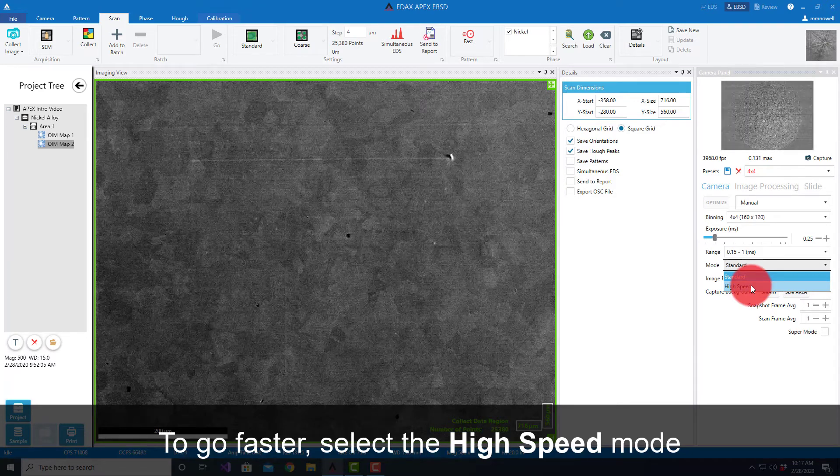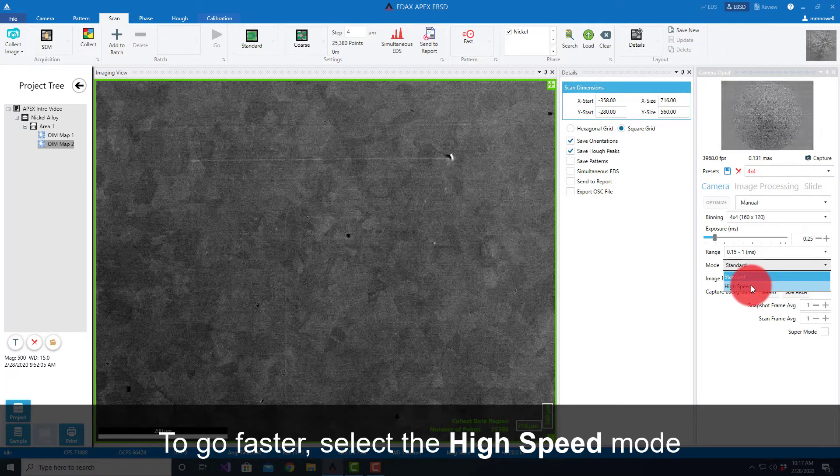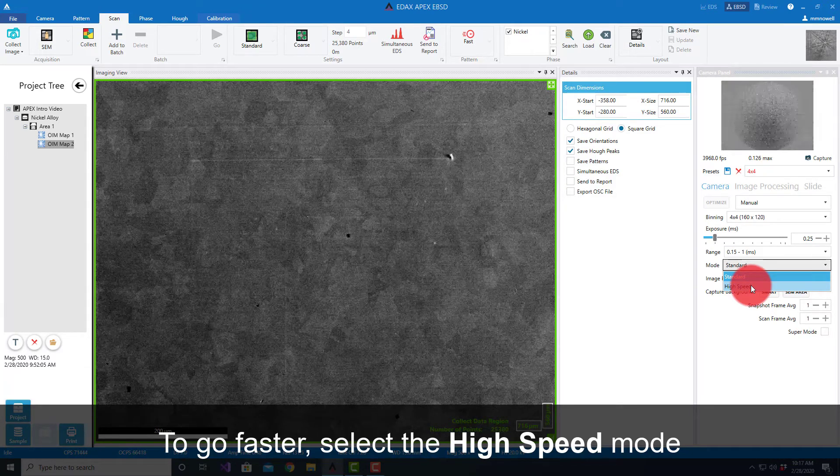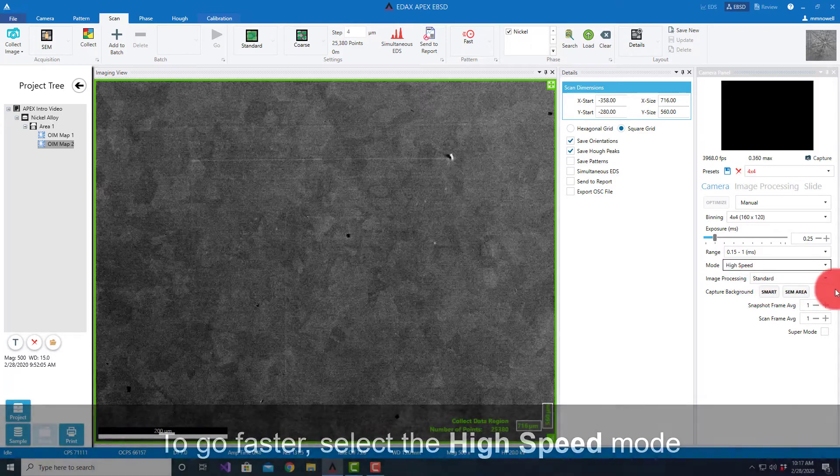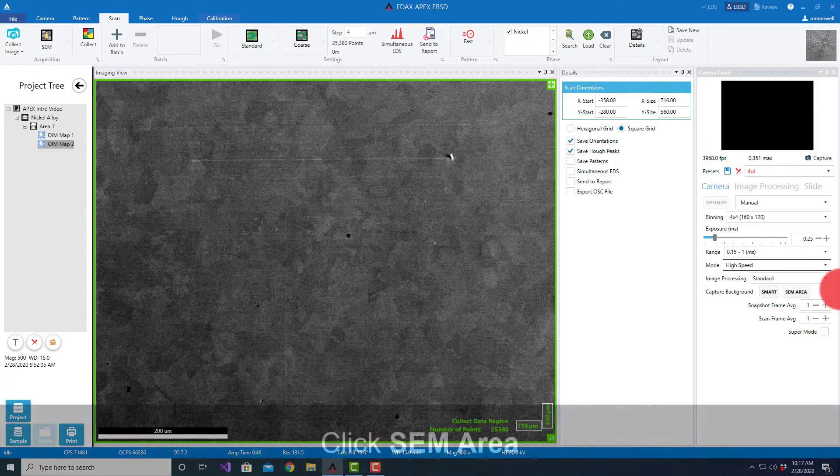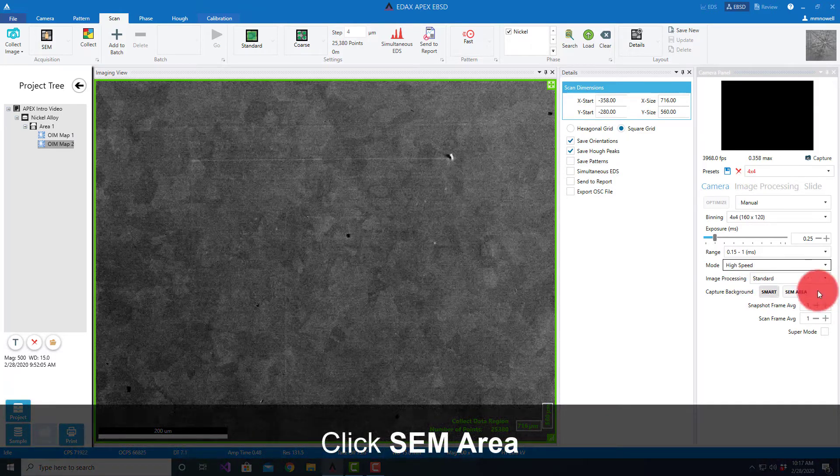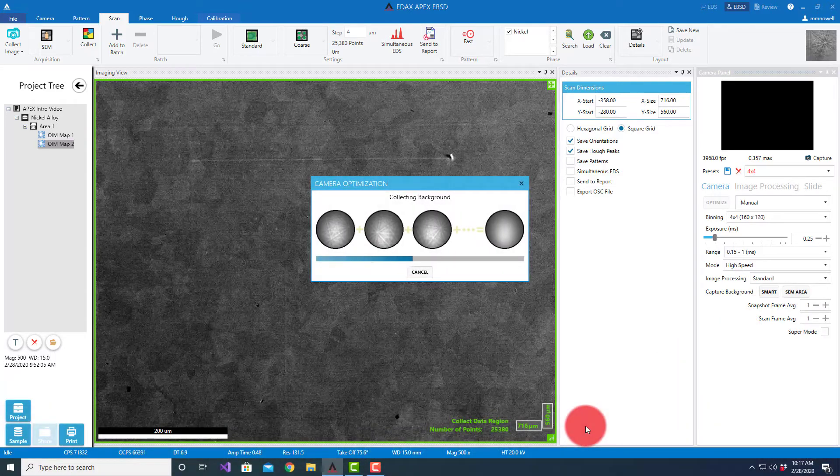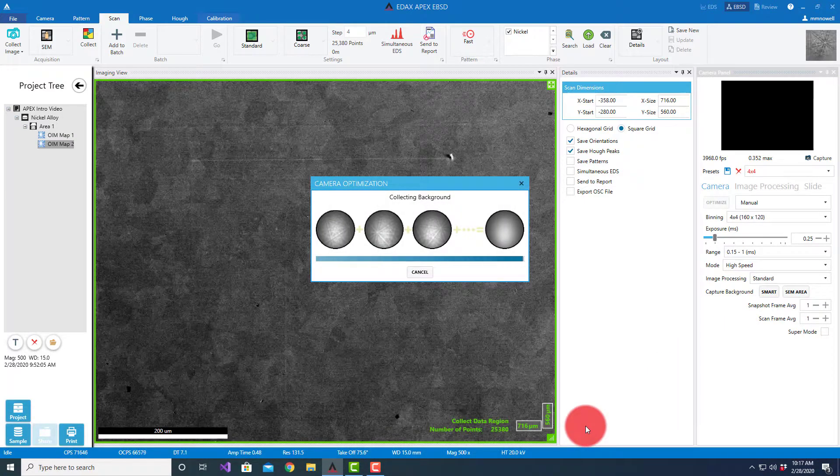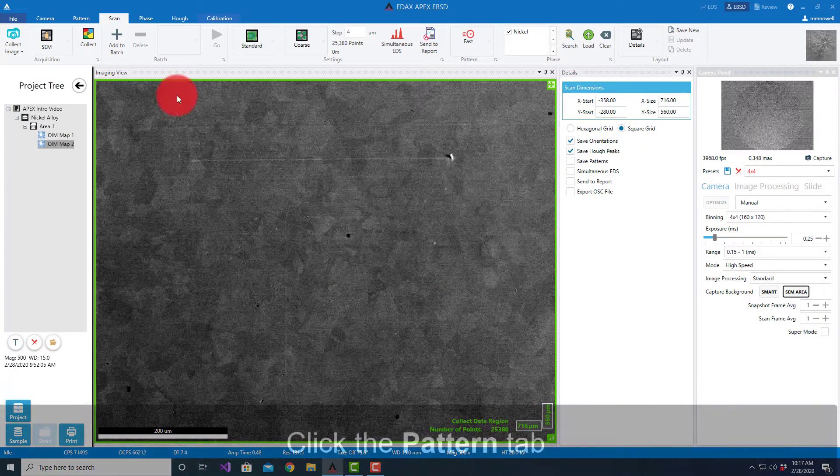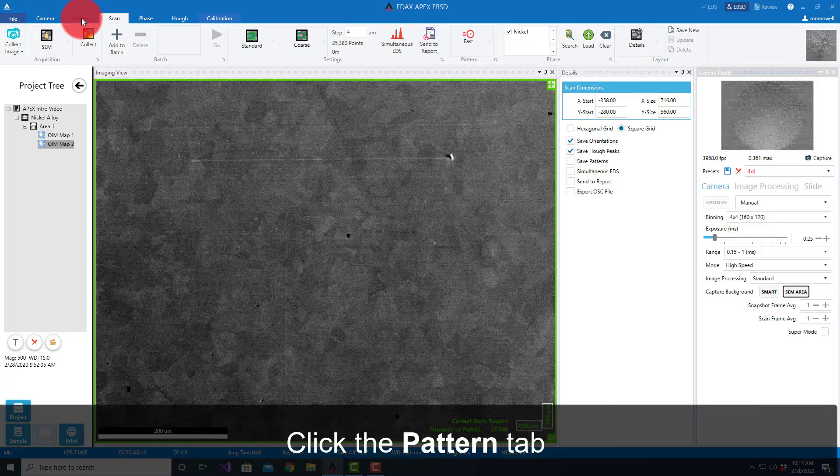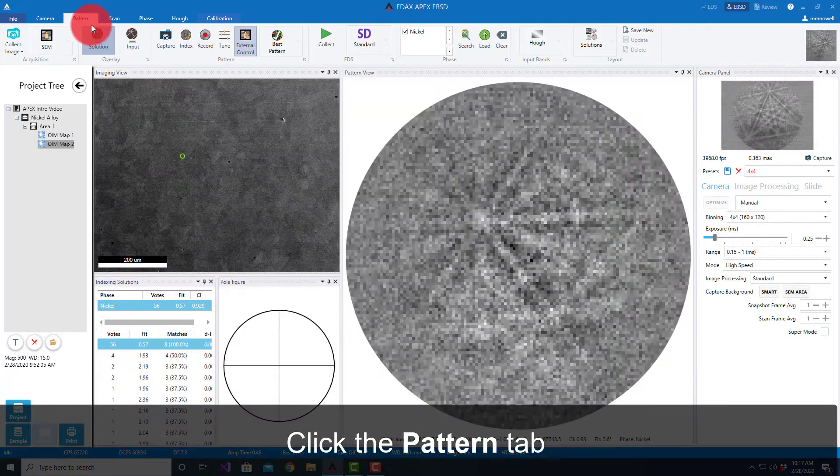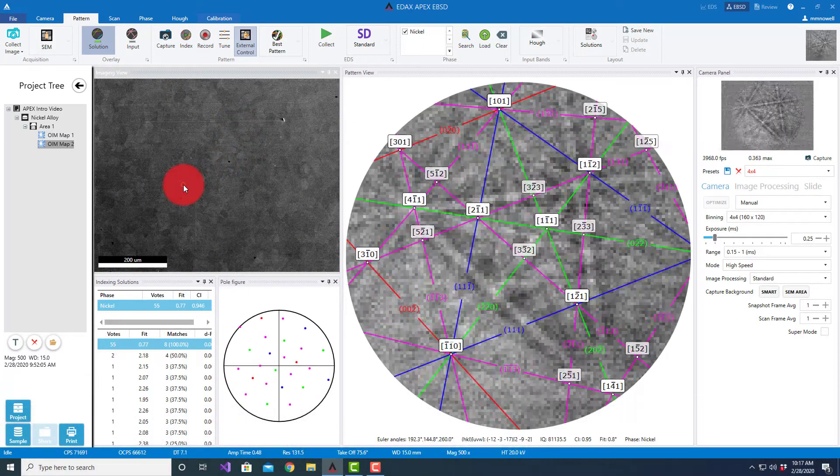So I've selected that, I'm going to hit collect my new background. If we look at our patterns with the external control, you'll see we still get very good indexing.